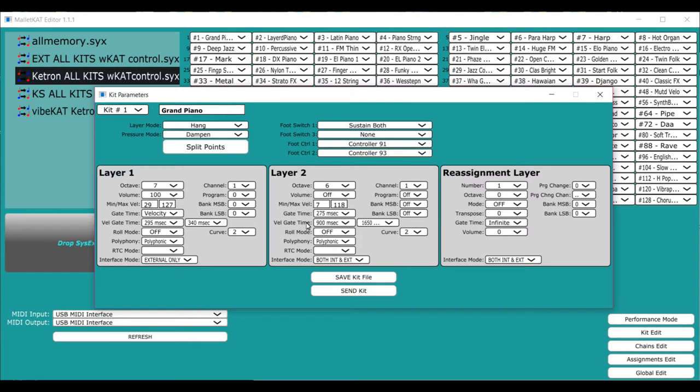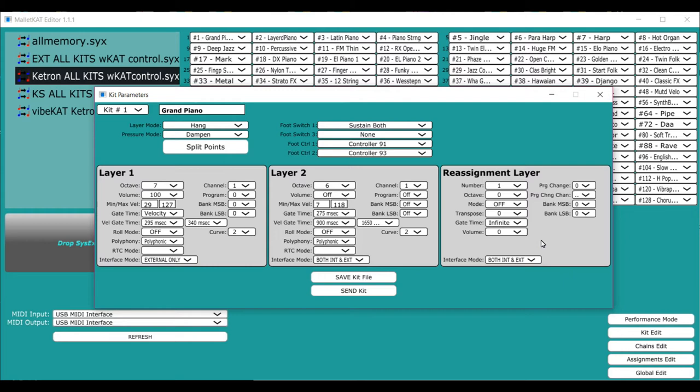And layer two is the exact same thing as that, only that now you put that underneath and you access that by stepping on the hang foot switch. The reassignment layer is a special layer where you can change any note to any note and you can turn it on and off in the kit. We'll get into that in a second.